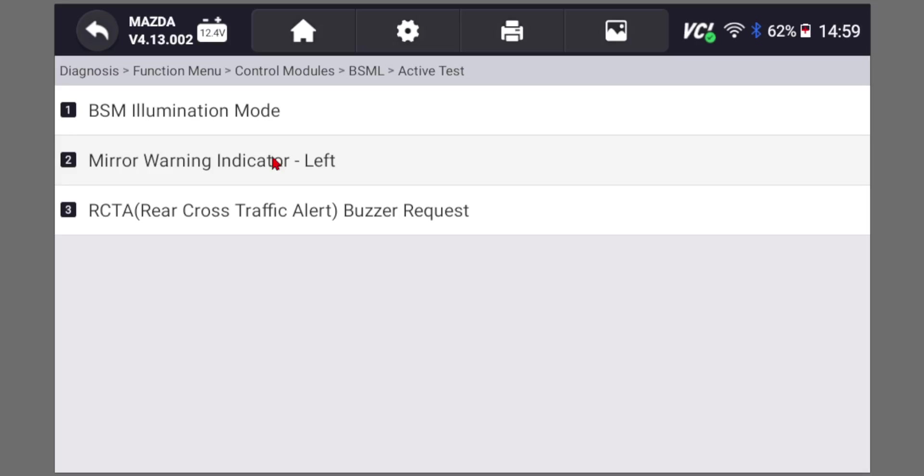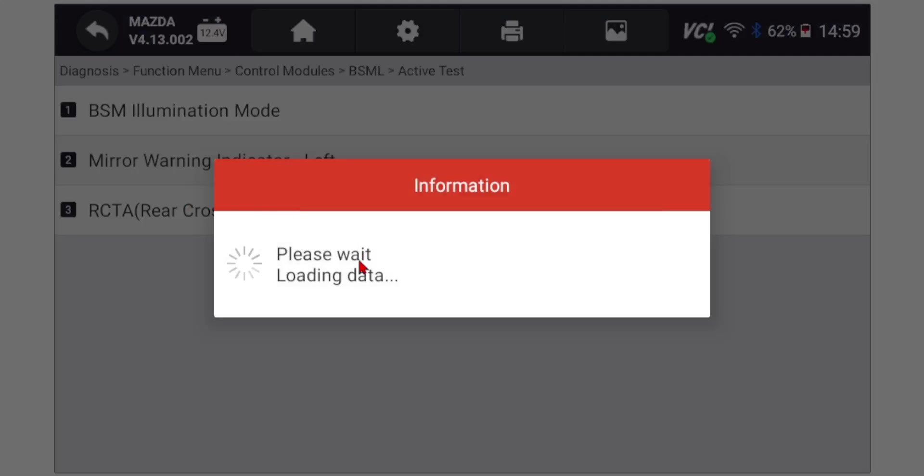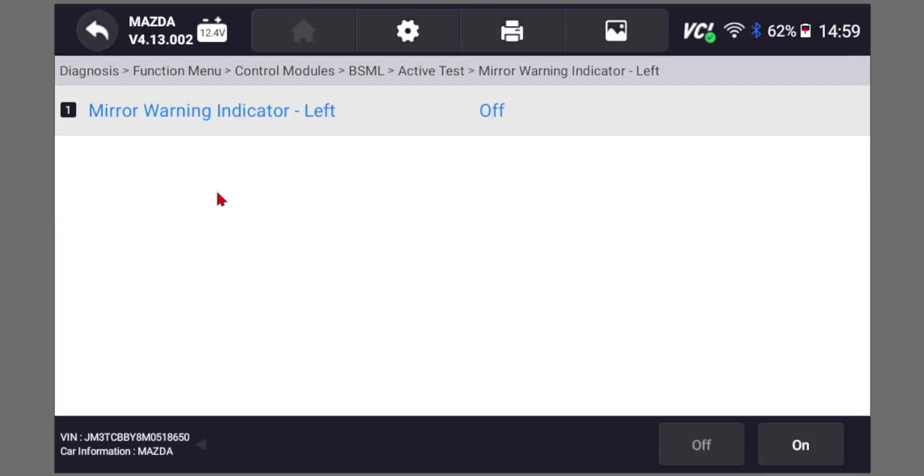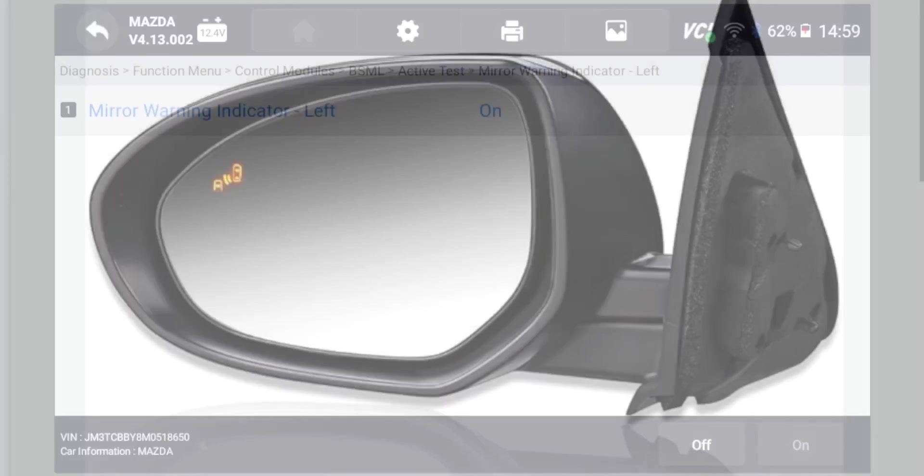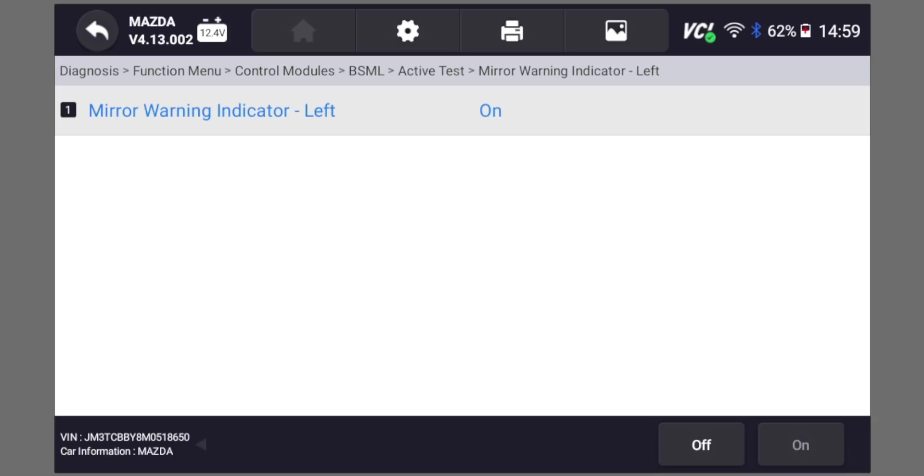So we can go here, mirror, select option two. It's off right now. We can turn it on. And if you look at your side mirror, your light should be on like that. If it's not, then the mirror itself could be defective, like the LED light or the wiring to it could be the issue. You can turn that off.